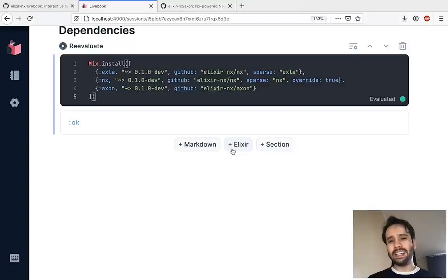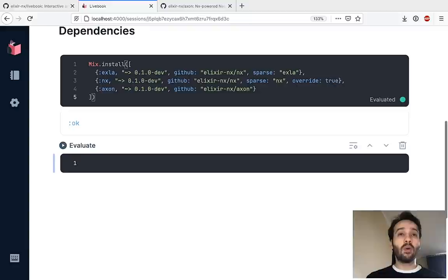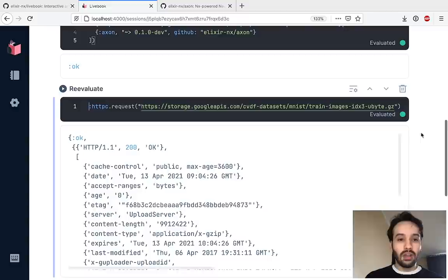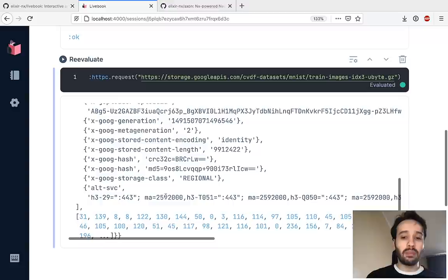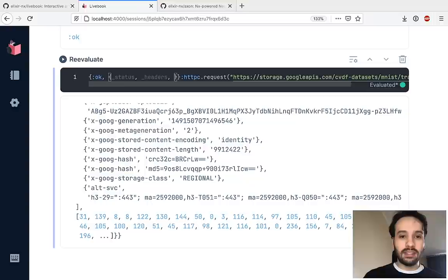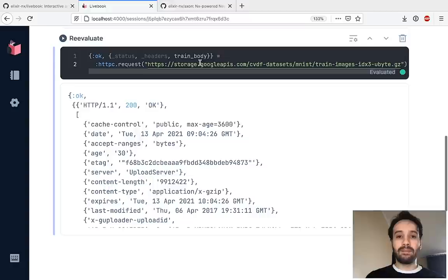We need to download the dataset with the images, and we also need to download the label dataset that tells us — hey, this is a 5, this is a 0, this is a 1, and so on. I'm going to copy the URL and download the training images. Executing this returns a tuple with the response headers and the body. Let's pattern match on that — we know it's a tuple with ok, the status, the headers we don't care about, and we have the train body. Let's assign that to a variable and execute this again, so hopefully we have the body of the request in the train body variable.